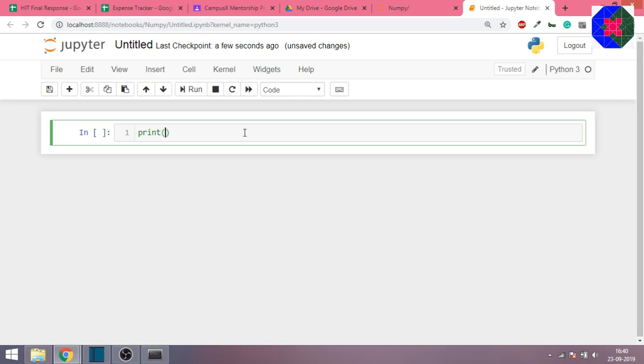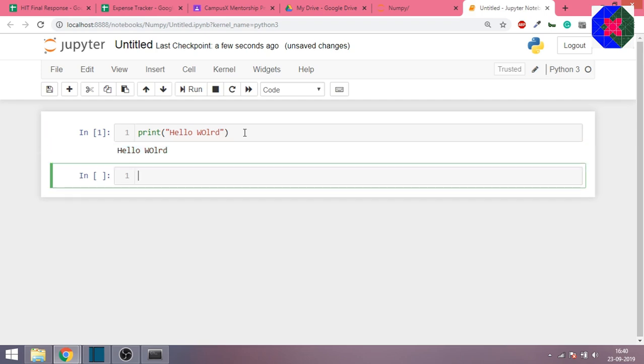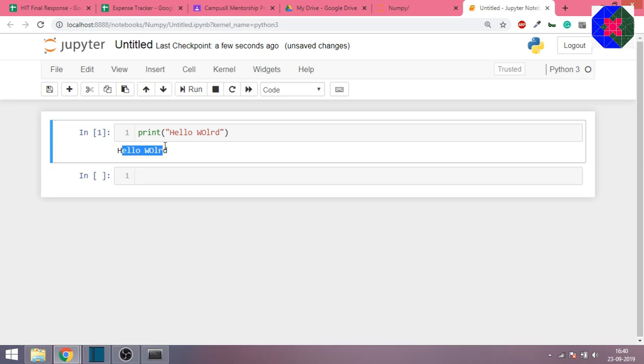If you write print hello world and press shift enter, you'll see the output. So it's a pretty straightforward software to use, not very difficult. You can just go and explore the software so you can get some idea.